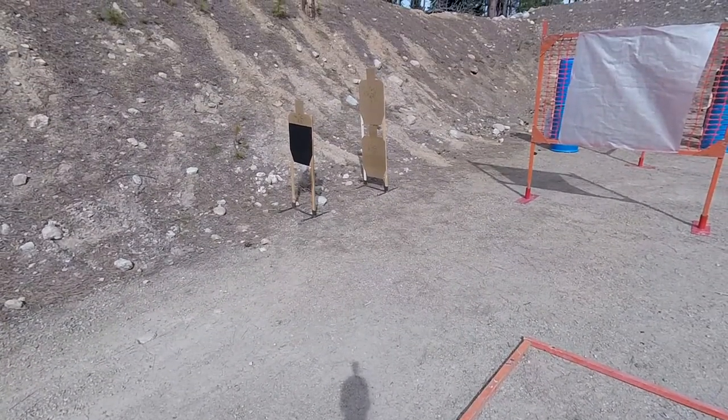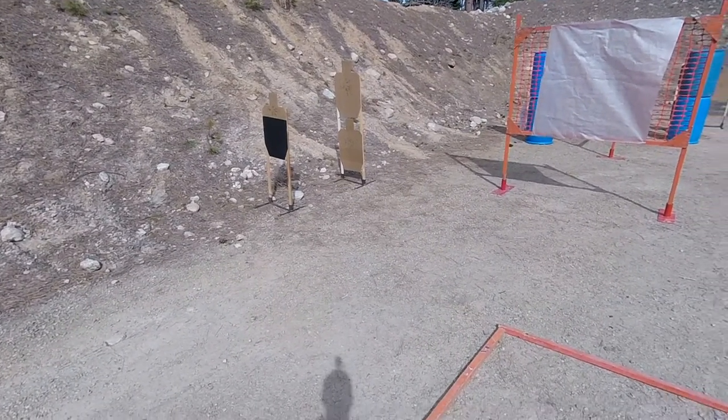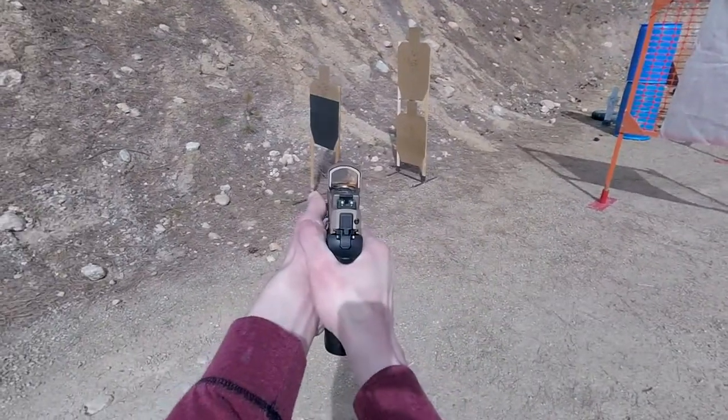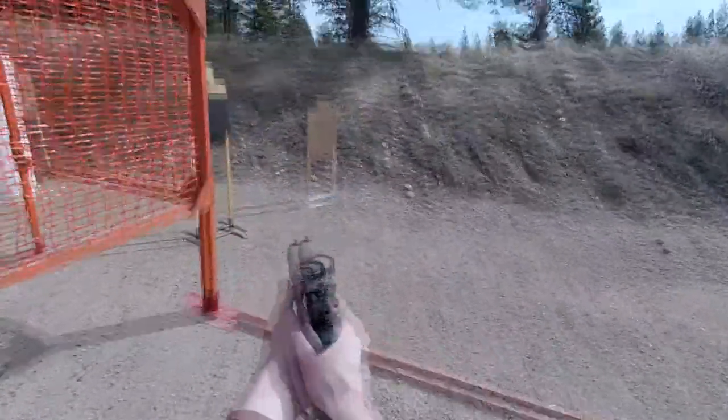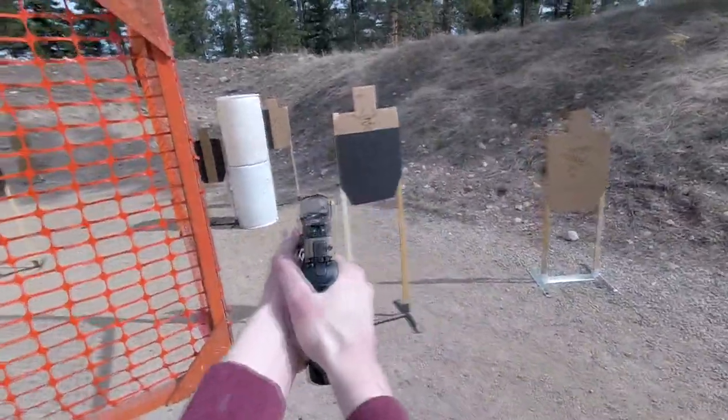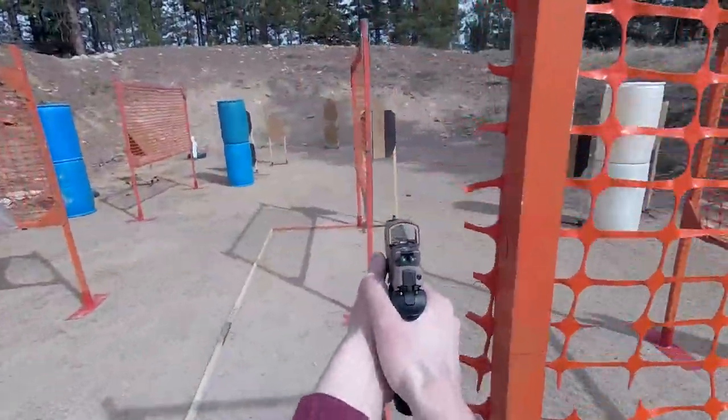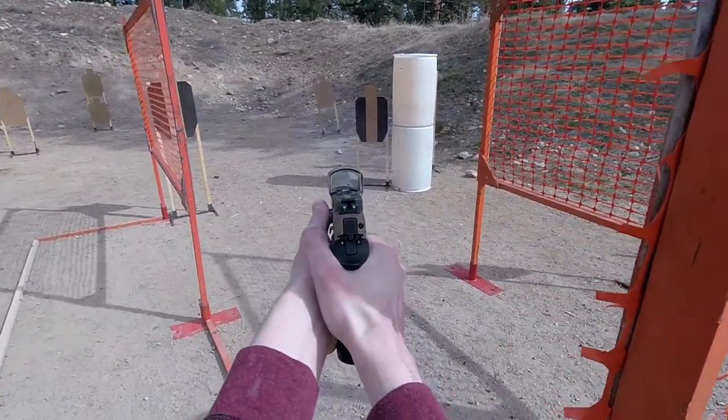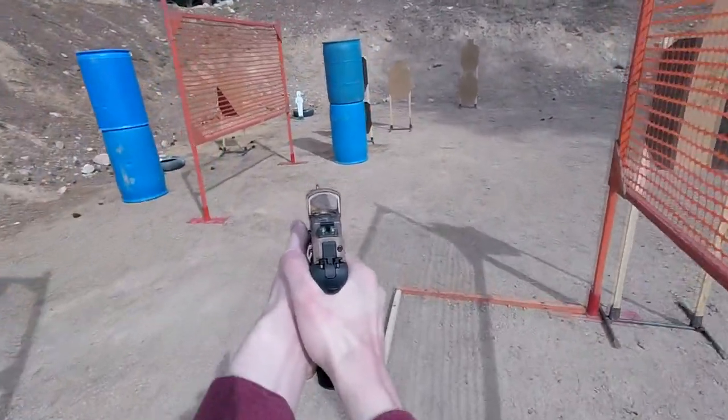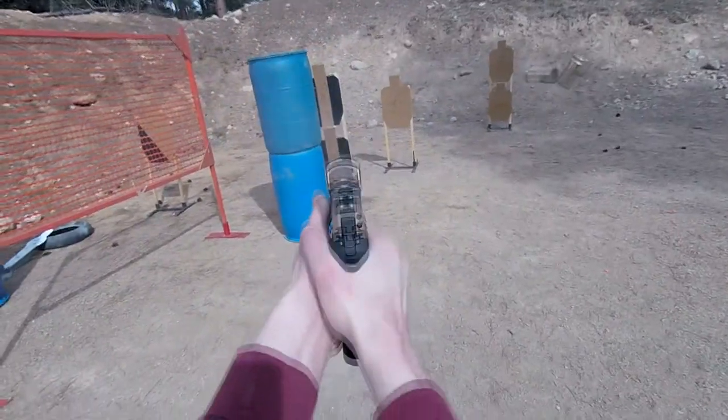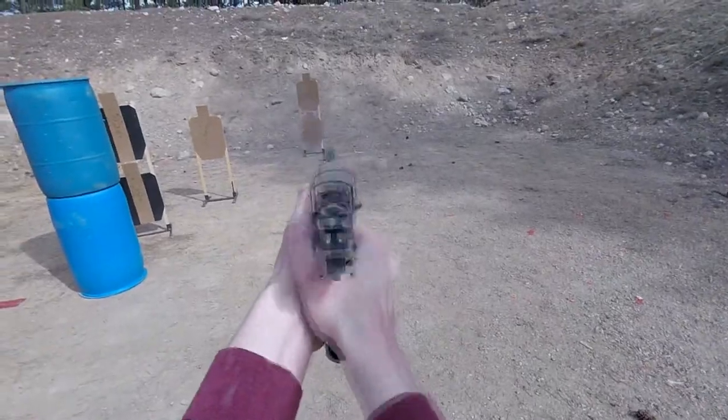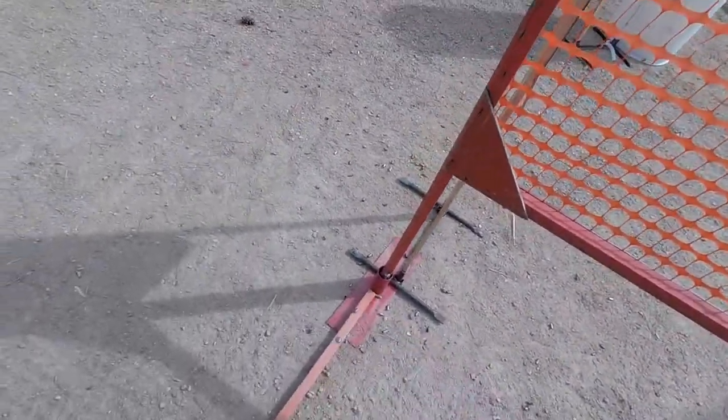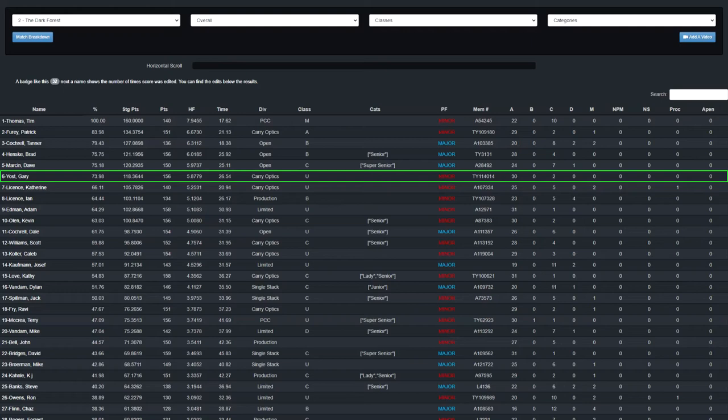Those two, reload out of there. Okay, are you ready? I forgot them already. With the stage planning mistake, my improvisation put me into six with only two Charlies, 26.54 seconds, a 5.8779 hit factor and 73.98% of the winner's score.